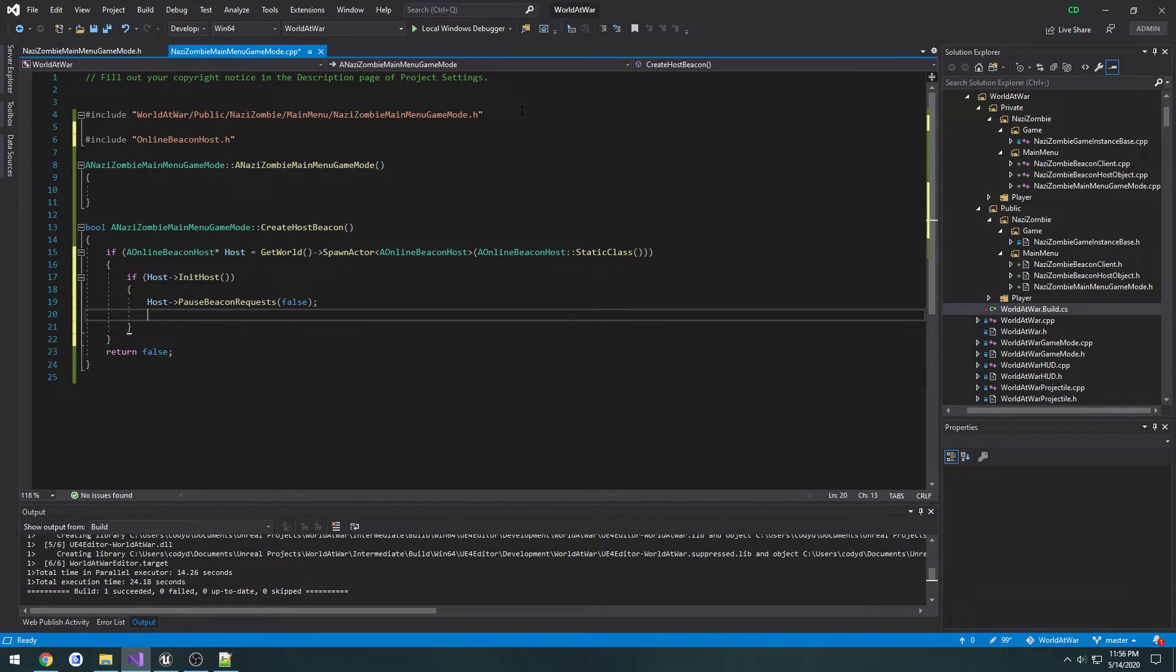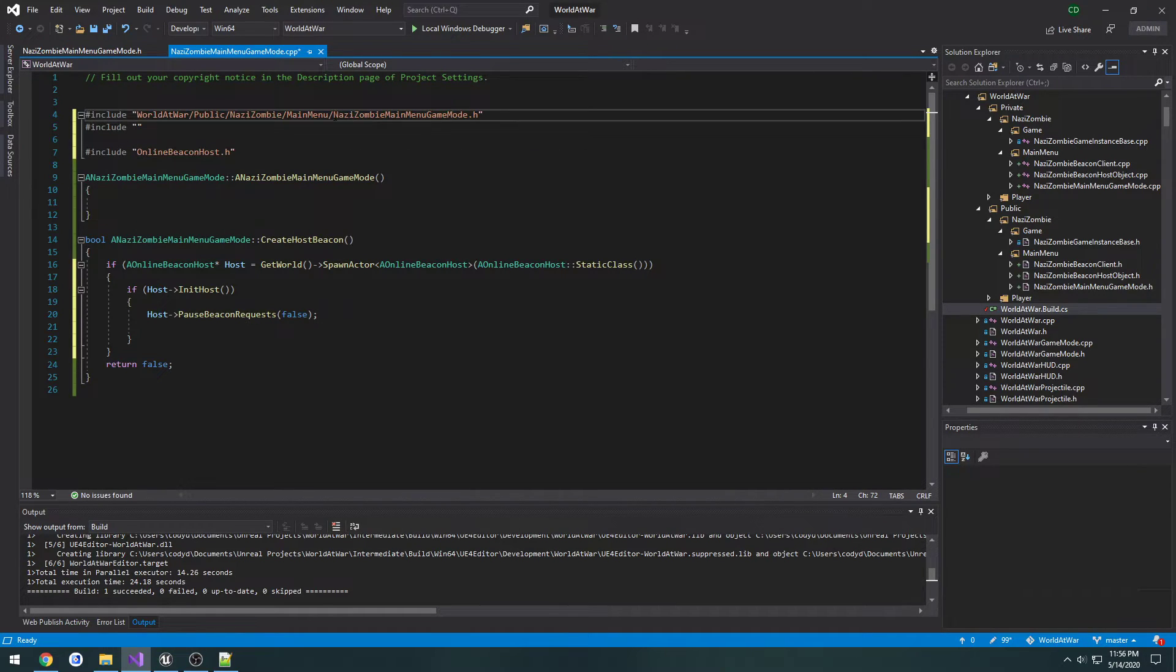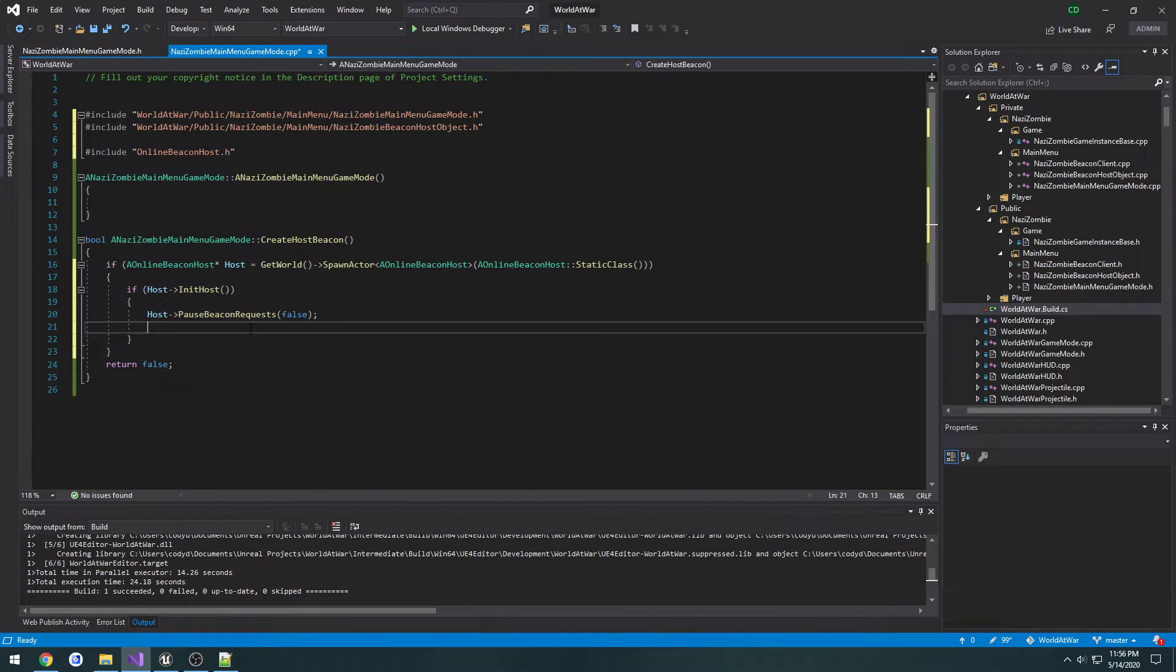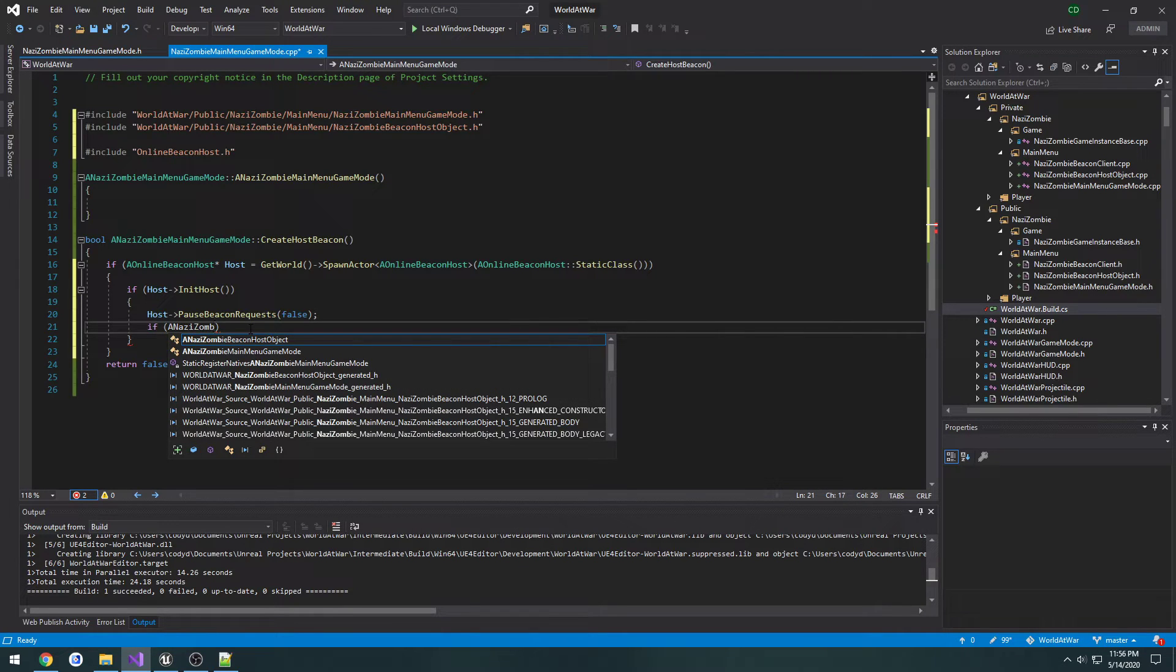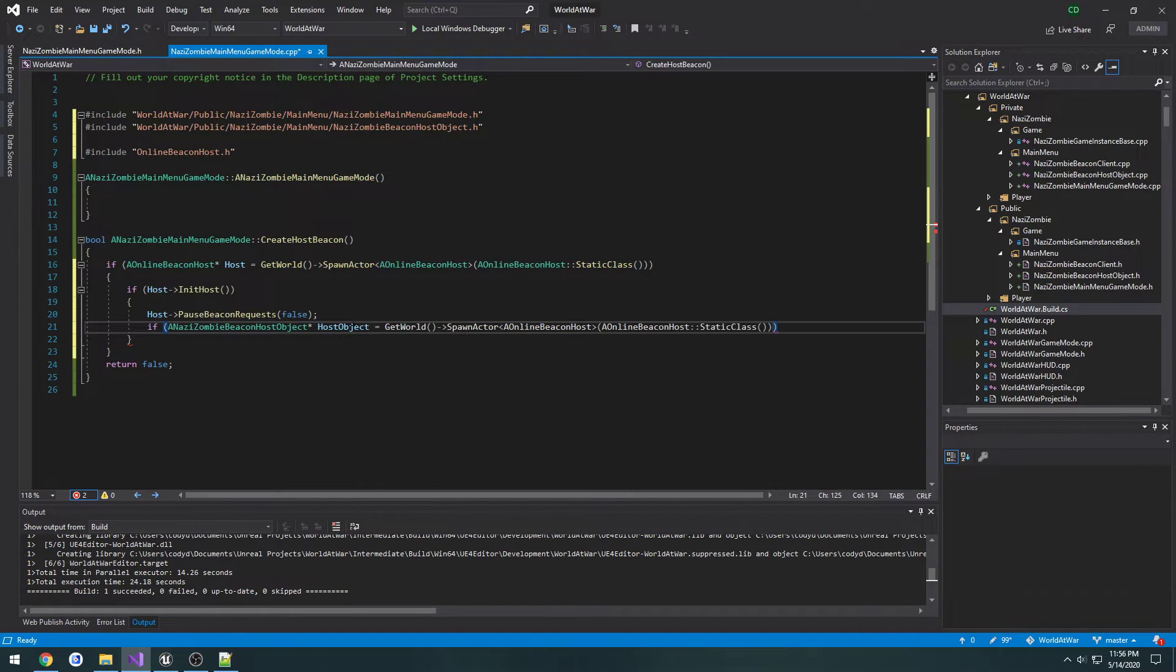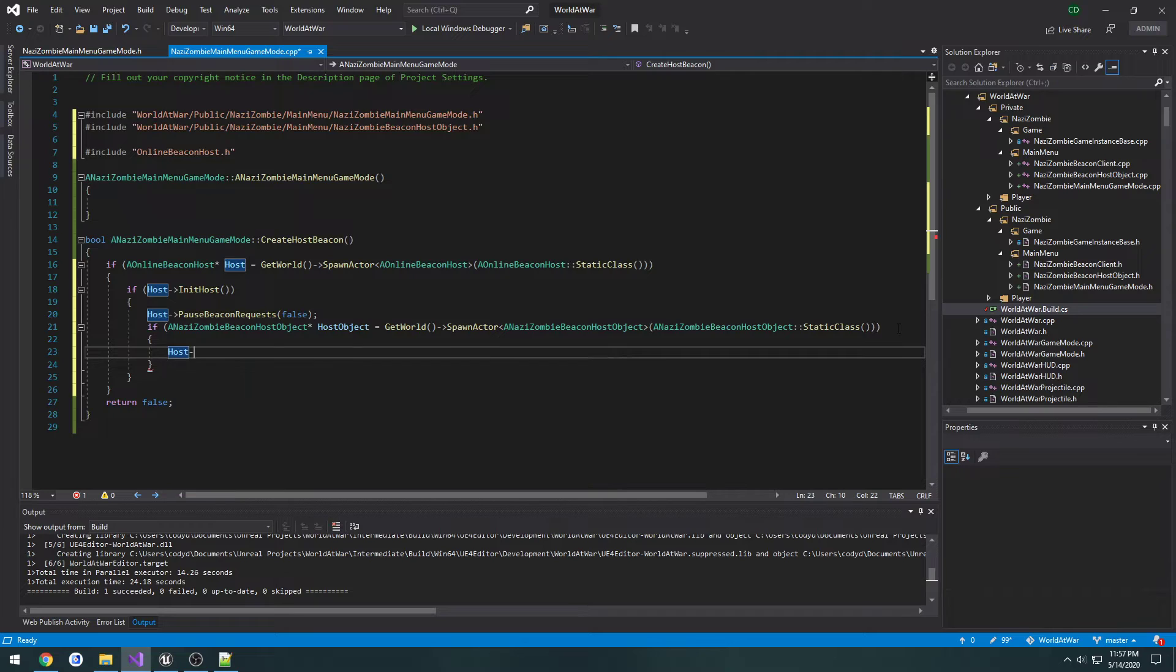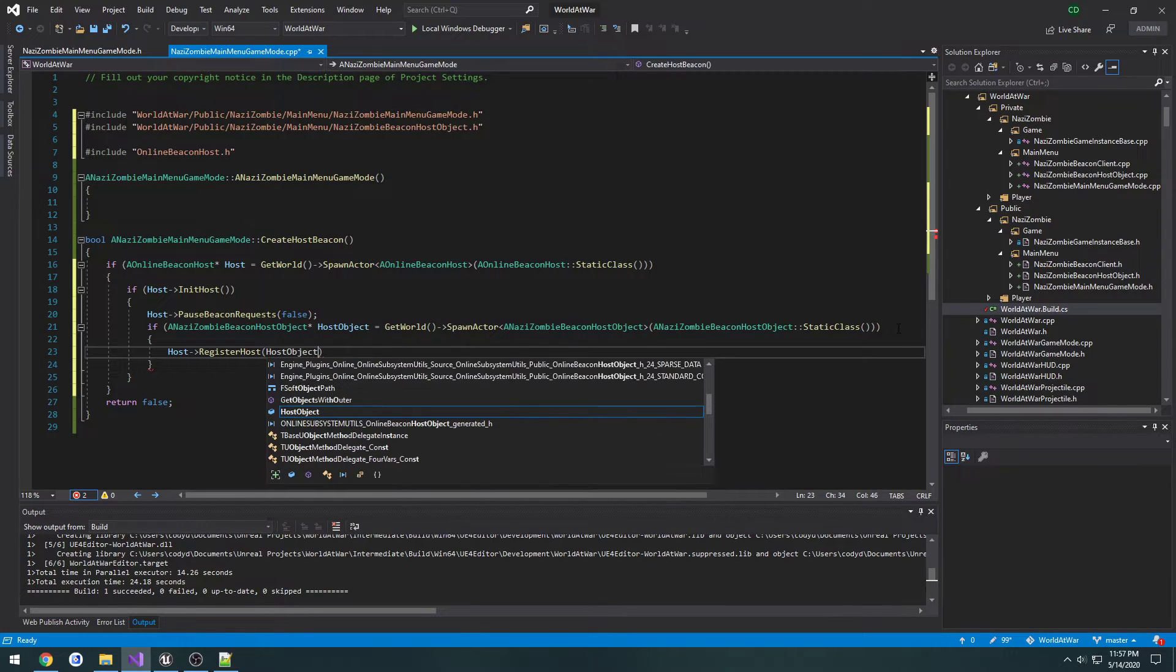And now we need to spawn our custom class for the host. So we're going to include Nazi zombie beacon host object dot H. And we're going to do if a Nazi zombie beacon host object host equals same thing, we're just going to spawn the actor and just change the class that we're spawning. If that's good to go and we're valid, we're going to host register host. And what we're going to register is our host object. So you can see in the parameter here it takes in an online beacon host object and this is our custom class is derived from that.